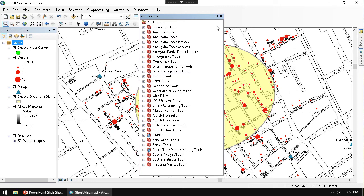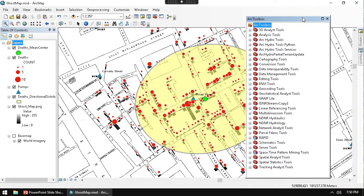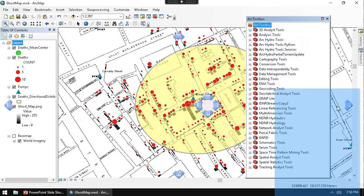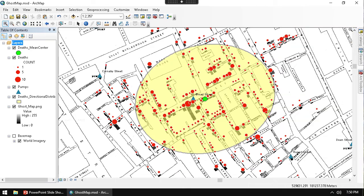We have here again our John Snow map of 1854 of the London cholera outbreak in the Soho district of London off of Broad Street.